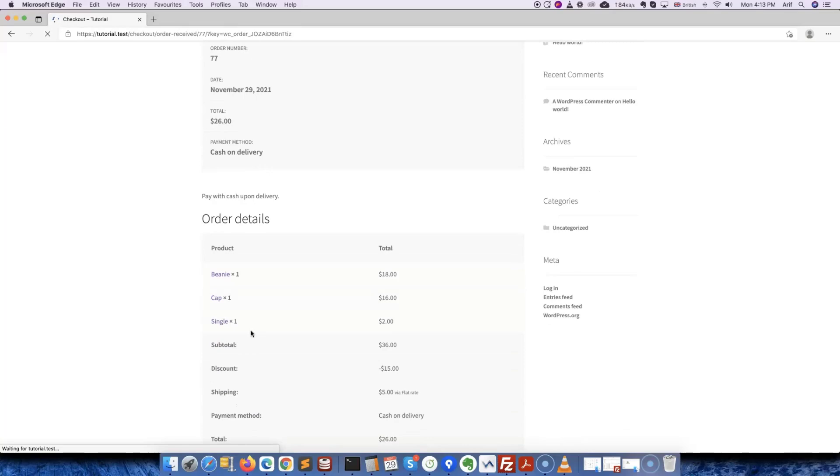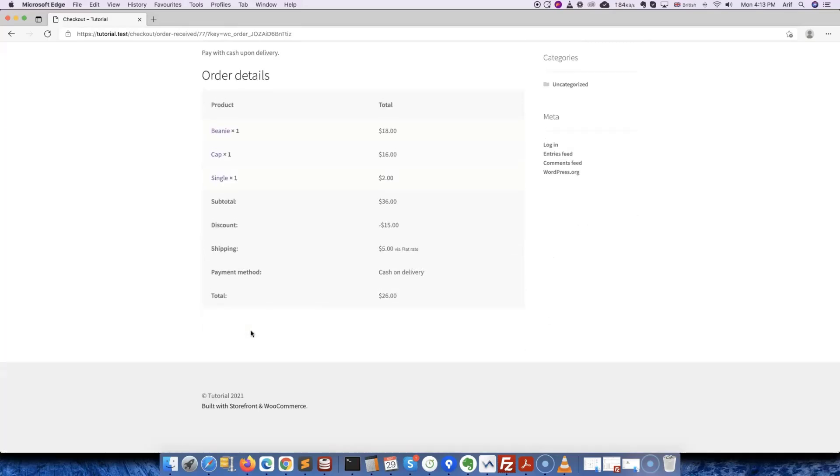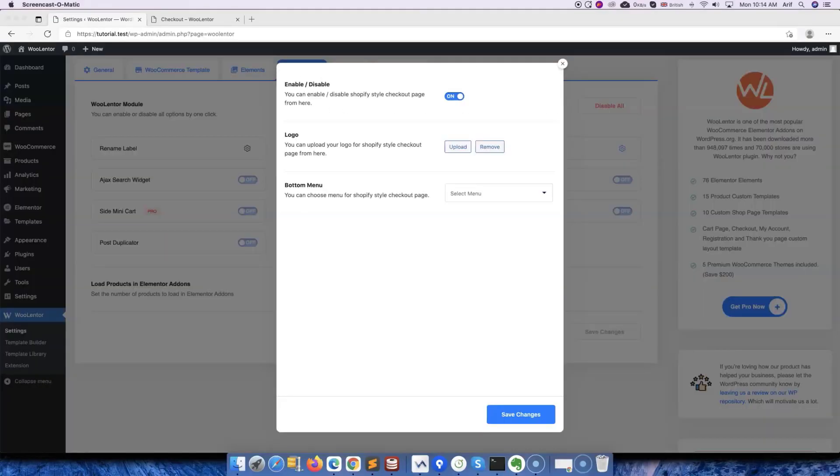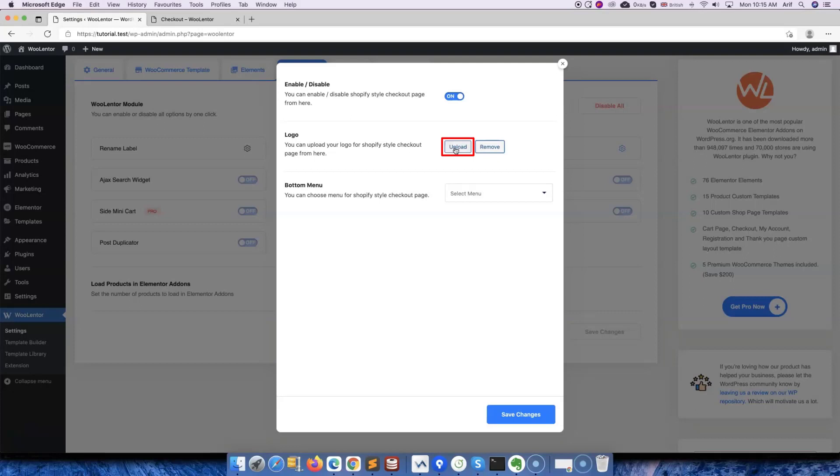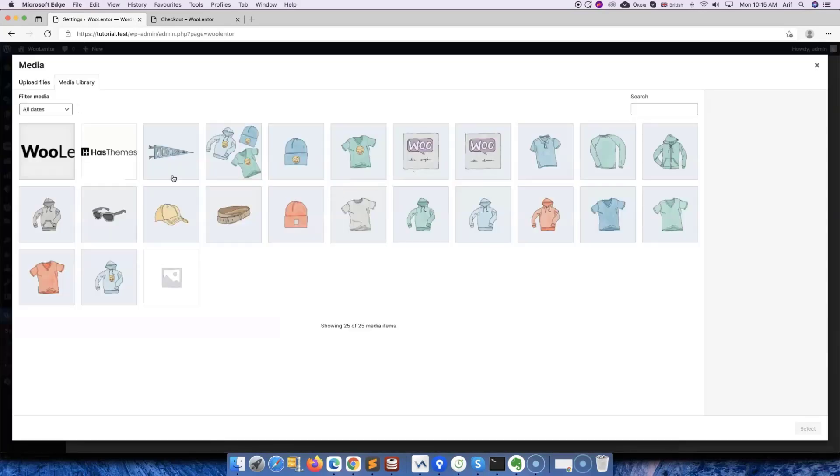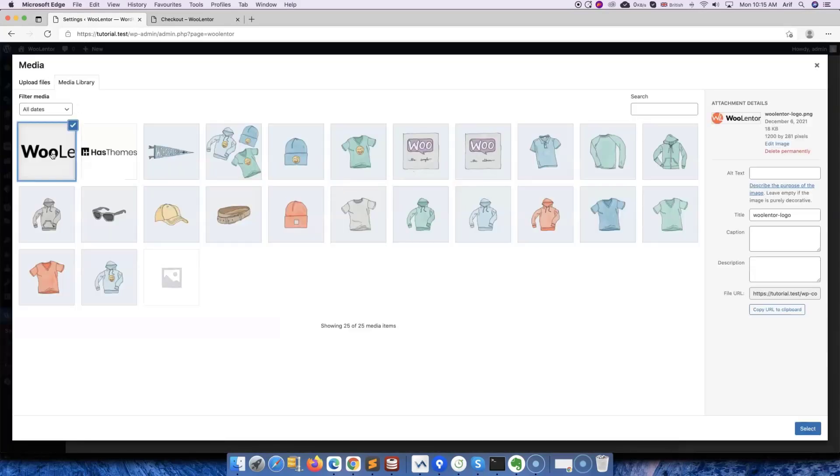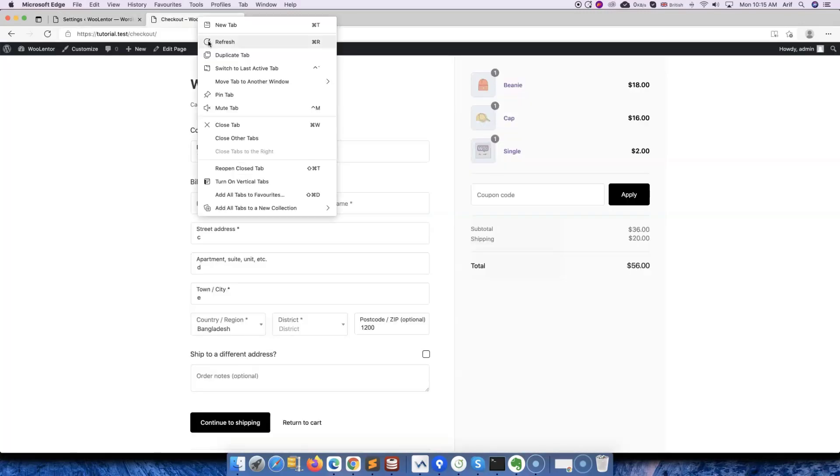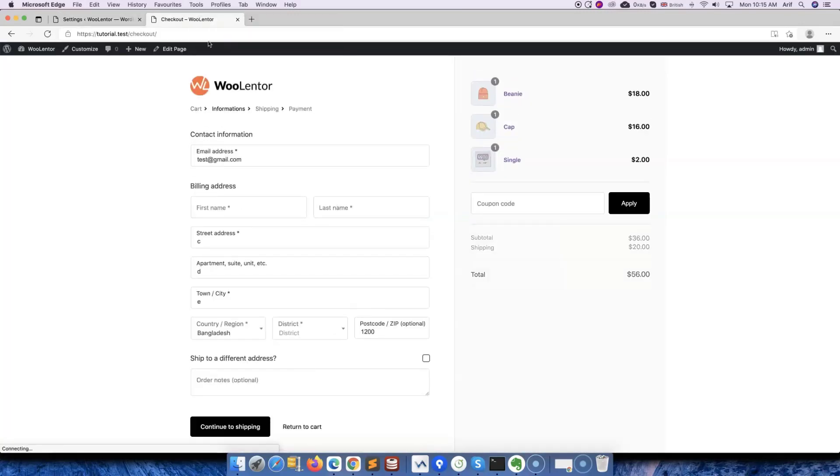From the module settings, you can also upload a logo to display it on the Shopify style checkout page. All you need to do is click Upload from here and set an image as the logo. Let's save the change and check how the checkout page looks with the logo.